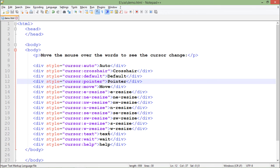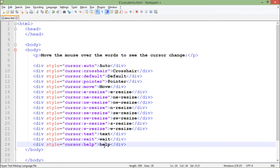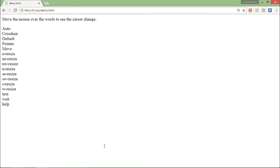Then wait, which will keep on rotating depending on the browser, and help, which will carry a question mark with itself. So let's come to the browser and refresh.